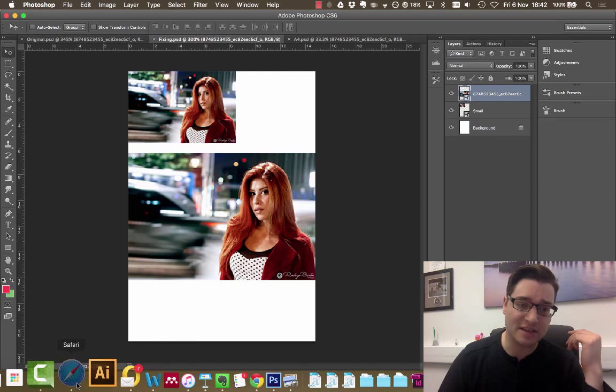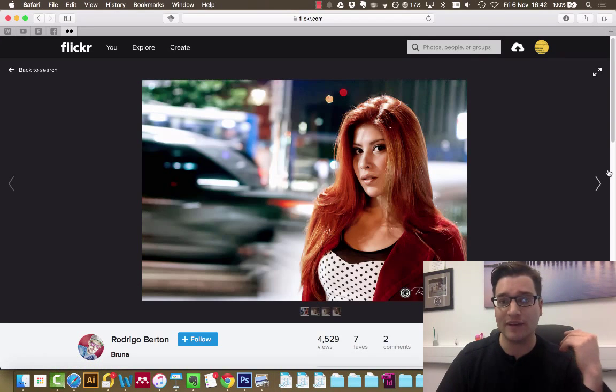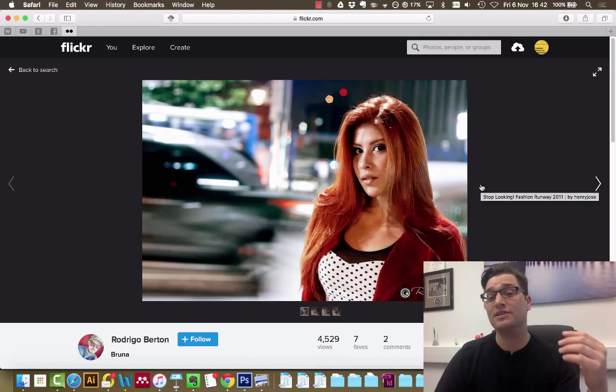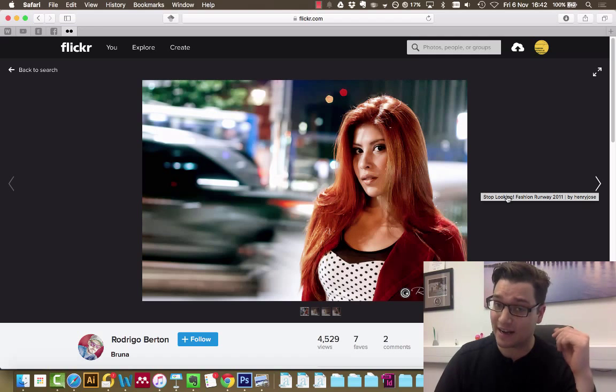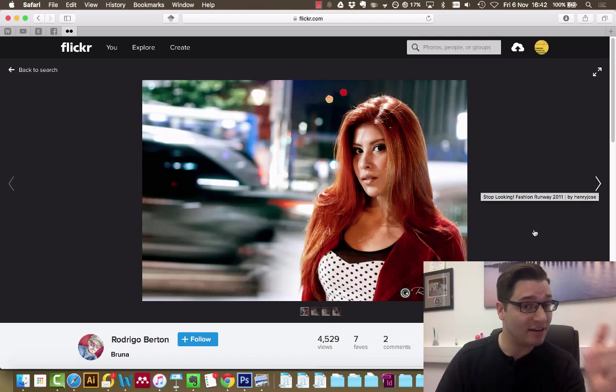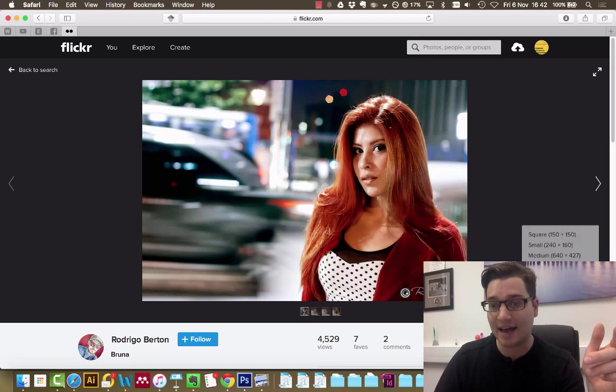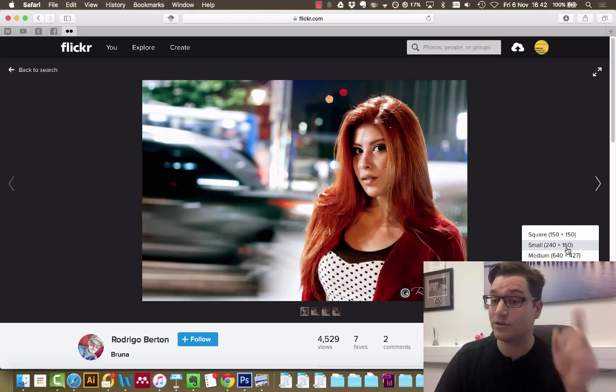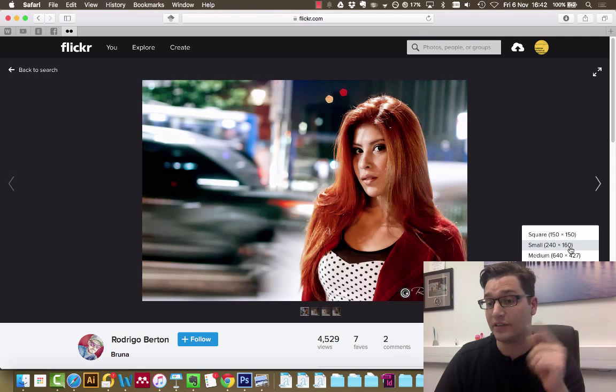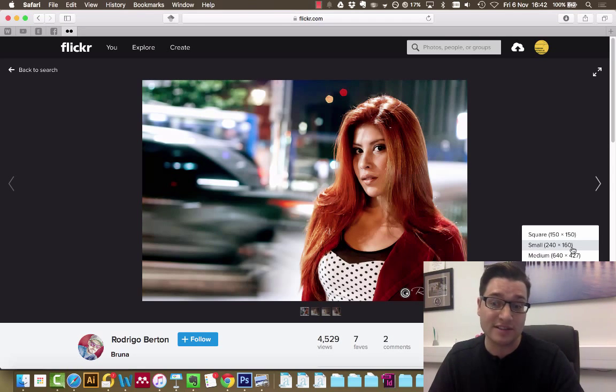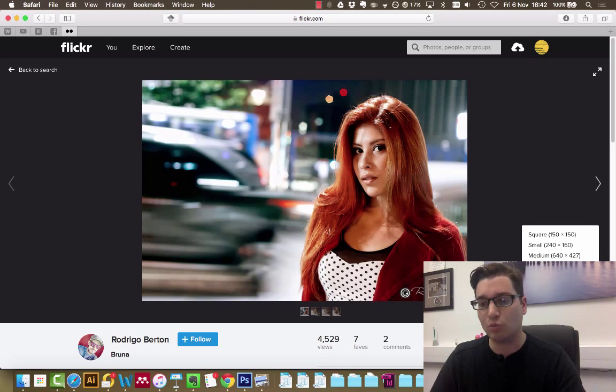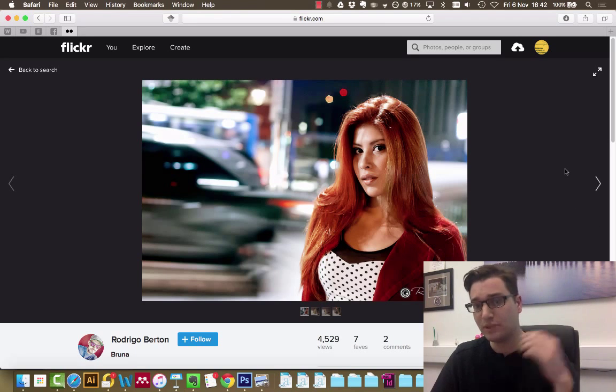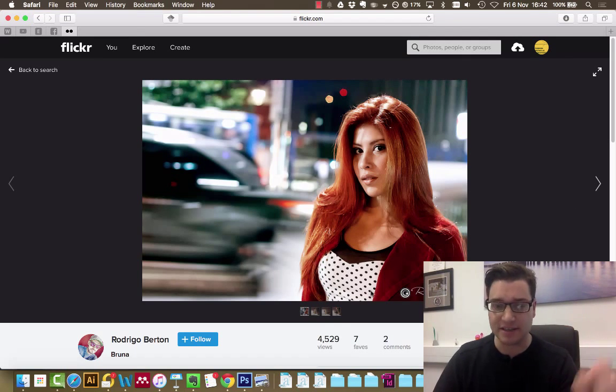To show you, I've got this image from Flickr, a Creative Commons image with reference in the description of this video. I've downloaded it, and the images I'll be using are the small one at 240 by 160 and the original at 1200 by 800, so bear that in mind.